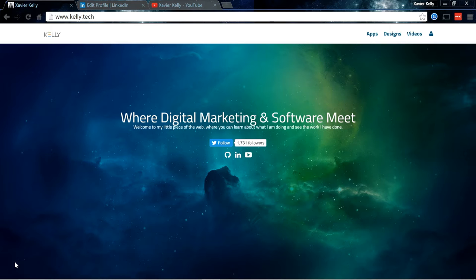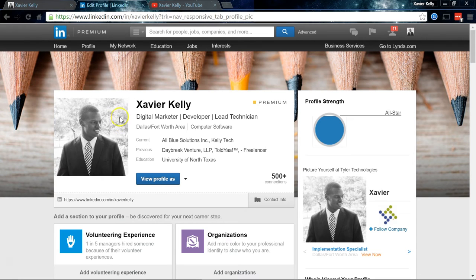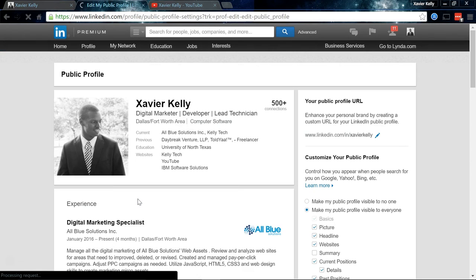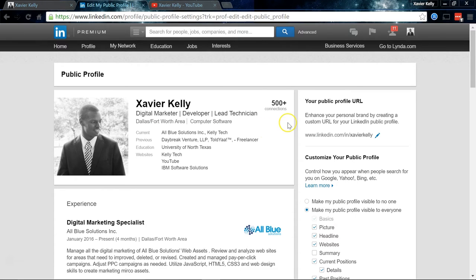Hey guys, it's Xavier Kelly again. Today I'm going to show you how to make a custom LinkedIn profile URL. The first thing you're going to want to do is head over to your LinkedIn profile, and then from there where you see your URL, click on the gear settings bar icon.